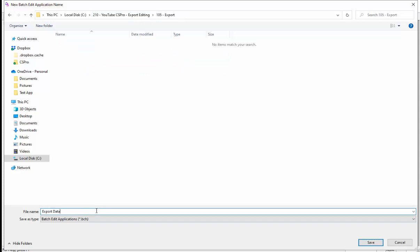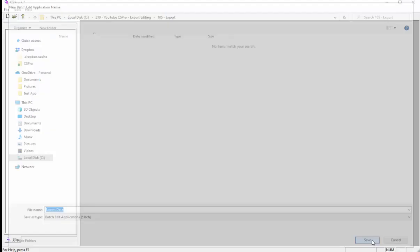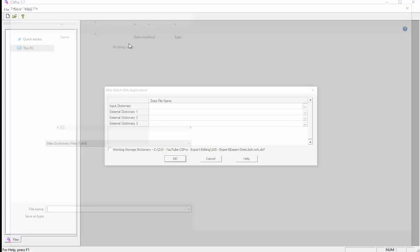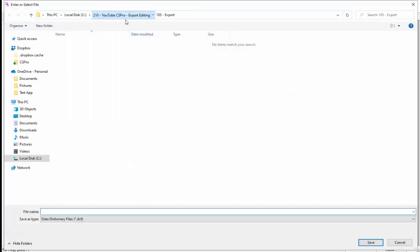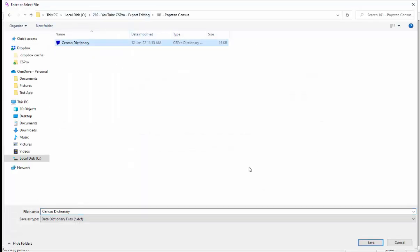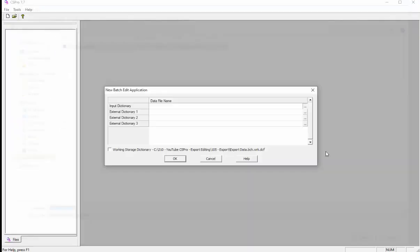Make sure you are in the right folder. I am working in 105 export folder. Click save to proceed. You will be asked to provide a dictionary name. Choose it from the Popstan census folder and then click save and press OK afterward.